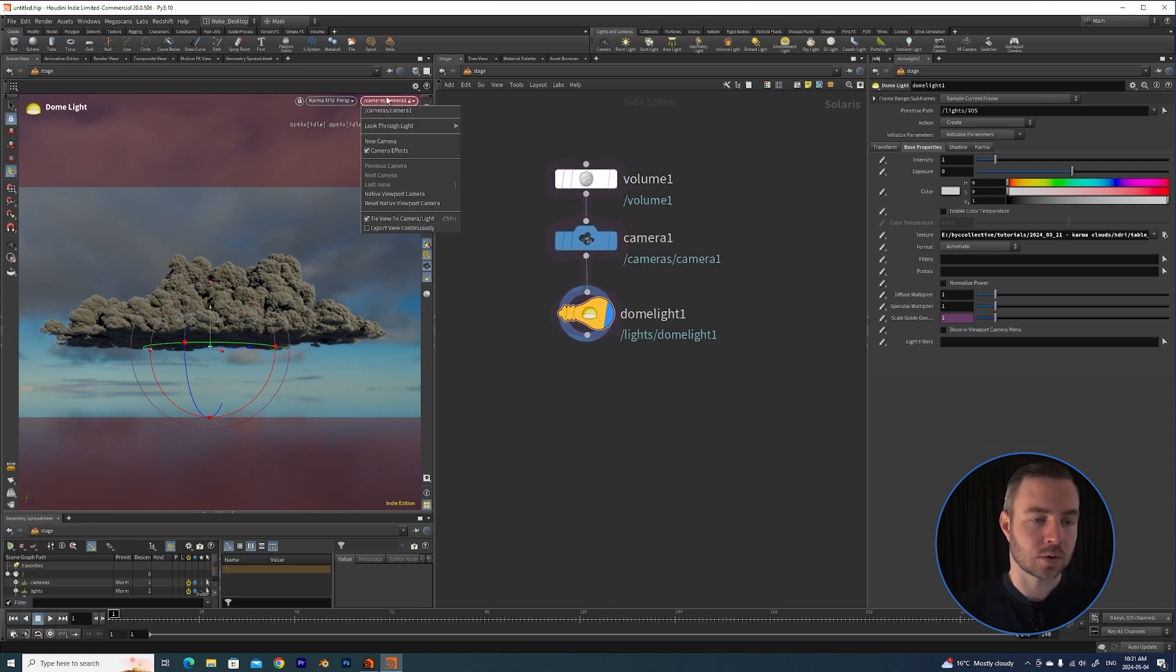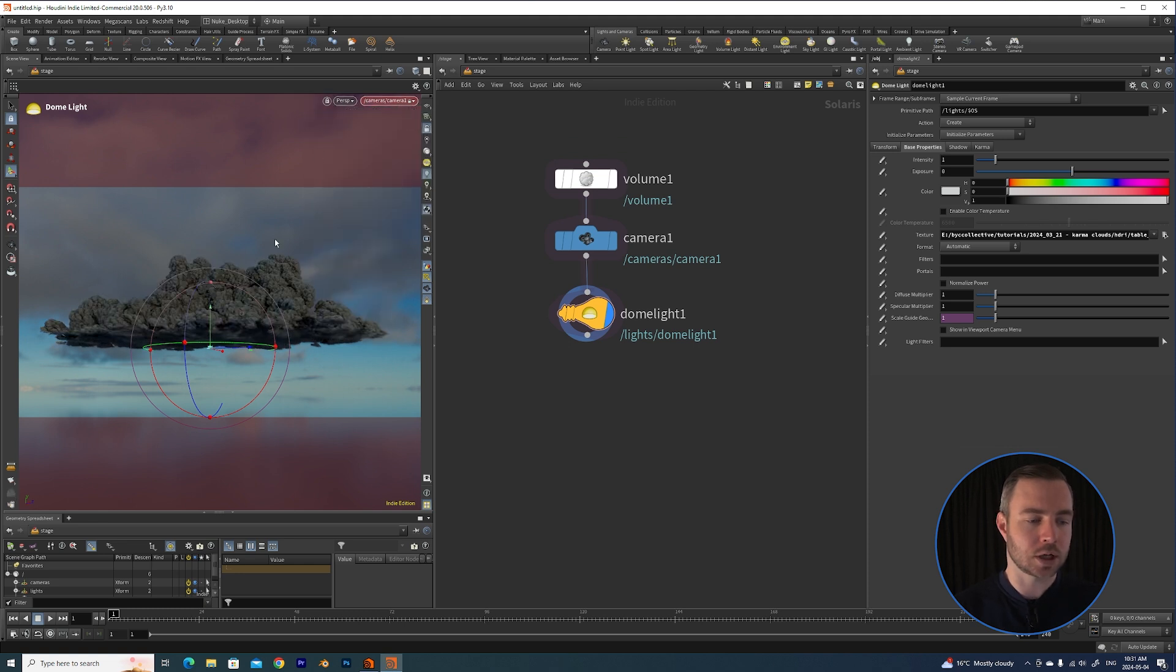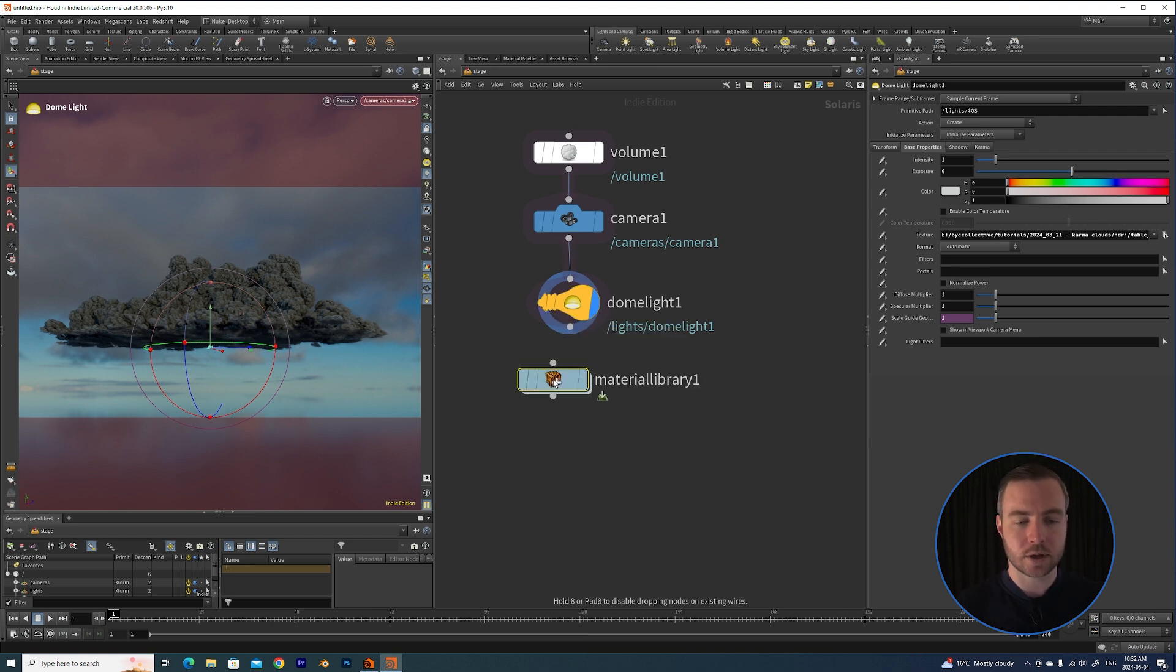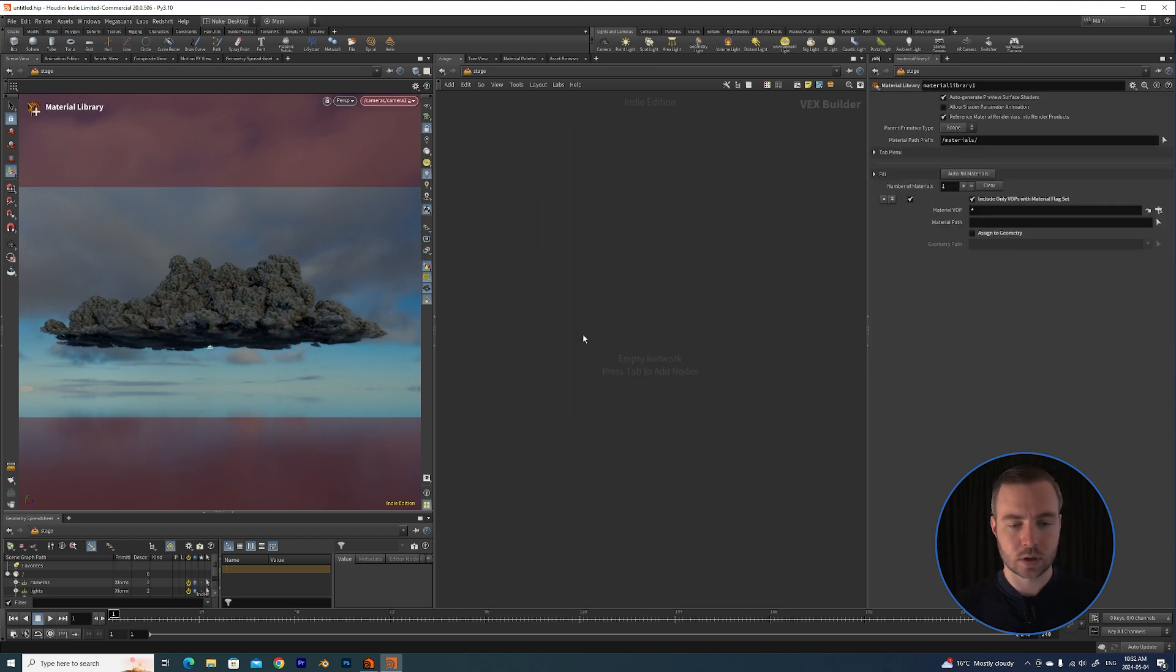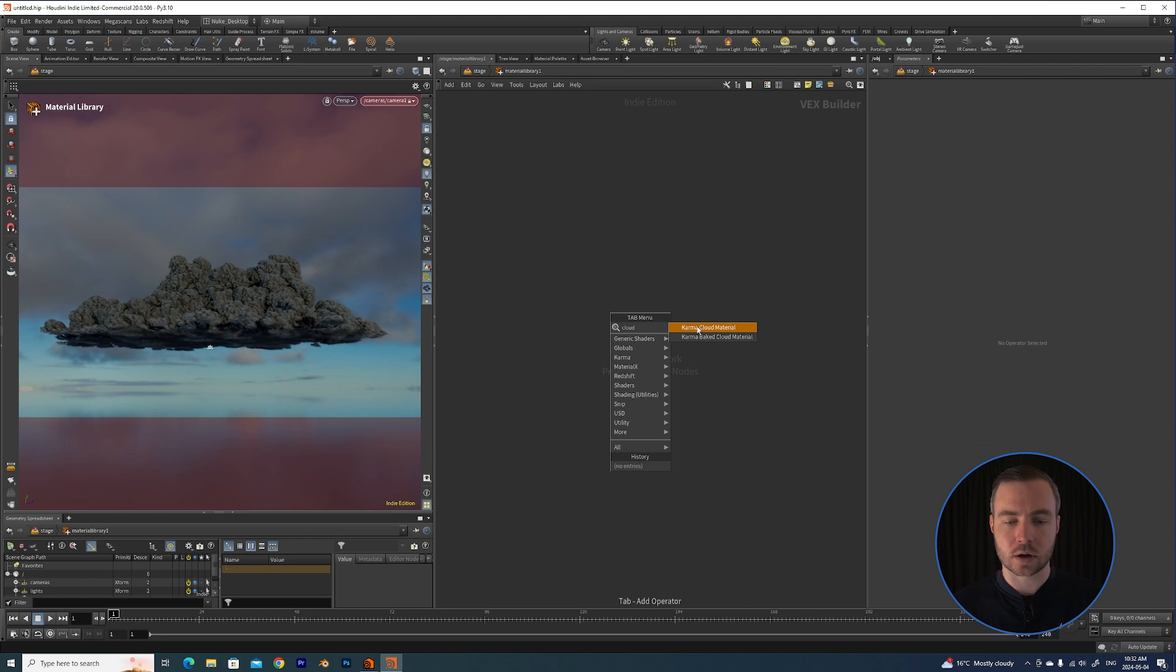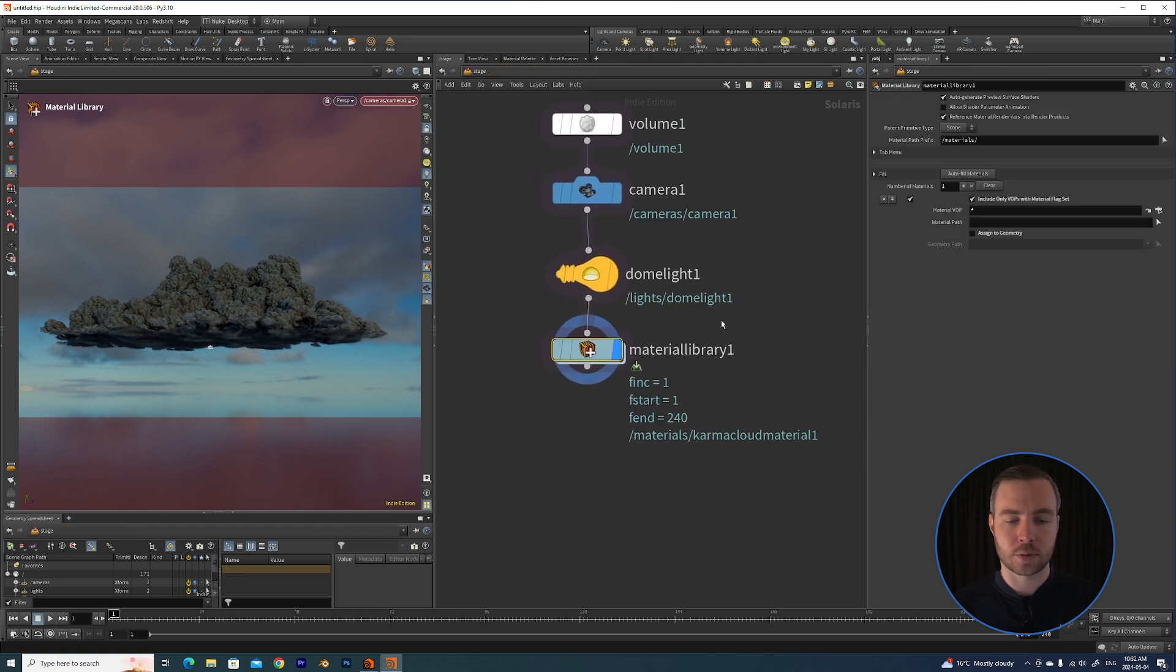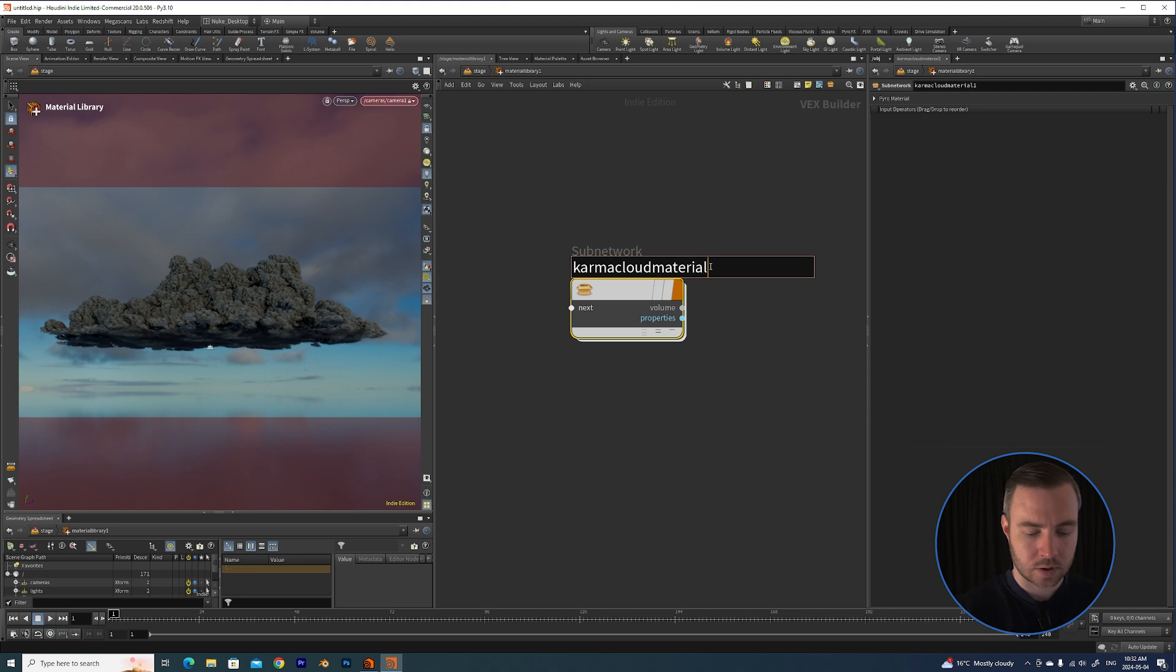But we now need a material. So what I'm going to do is click here and go back to Houdini GL, and I'm going to throw down a Material Library. Just to start things off I'm going to hit tab and type 'cloud,' and you'll see that Karma comes with a Karma cloud material. So I'm going to throw that down, and I'll just call this Karma Cloud Material.